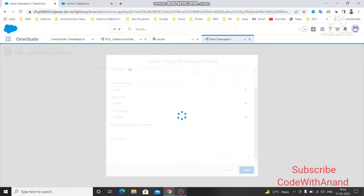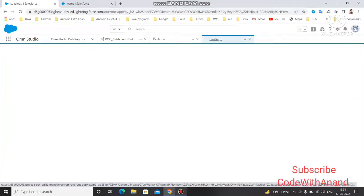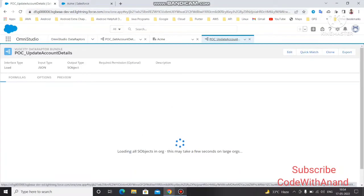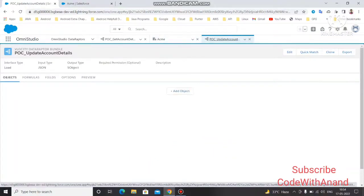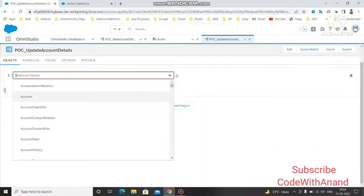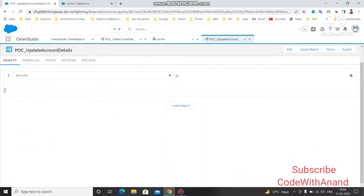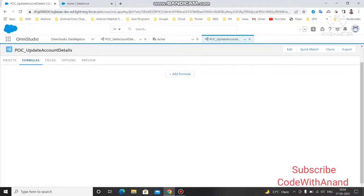We need to do some mapping for the object. We are going to update on the Account object, so select Account. If you need any formula or query, you can write it in the formula section. For list merging or multiple things, you can use multiple formulas — we will cover that later.